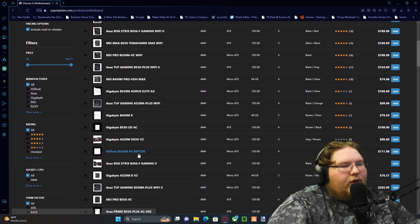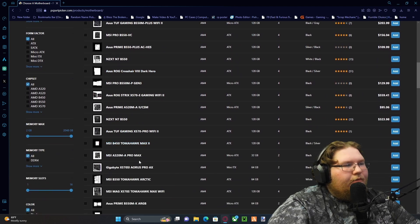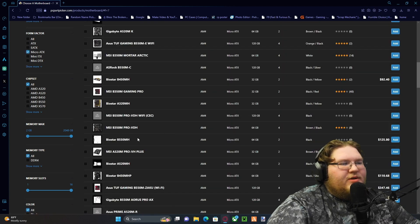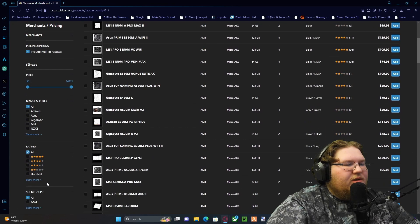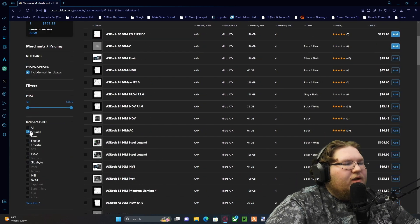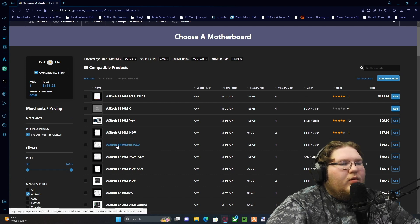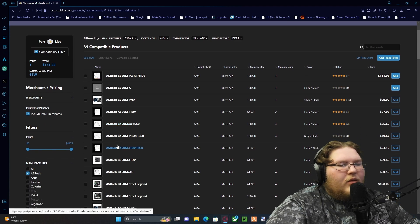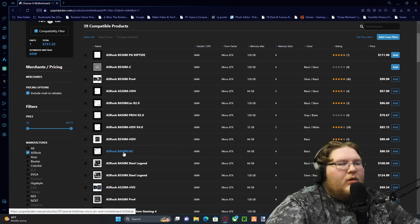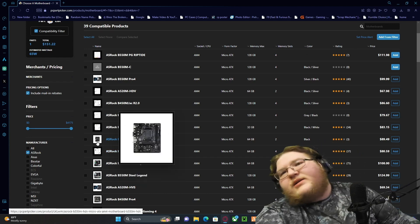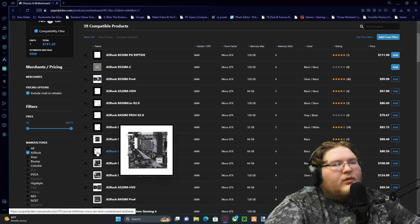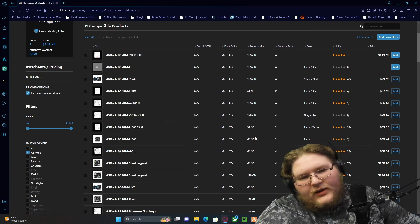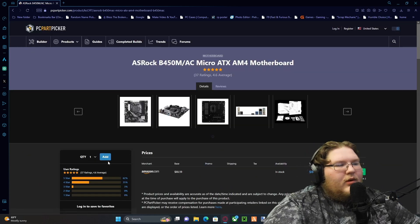Alright, I'm gonna do a micro ATX board because micros are cheaper. We also need to do AM4 platform. Let's look at ASRock stuff. Pretty sure this is actually the same board that's in my computer. Yeah it is. Okay, we're gonna go with this board, pretty good board, so add.